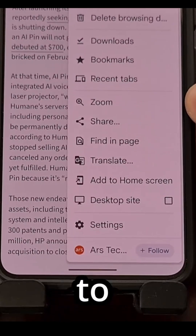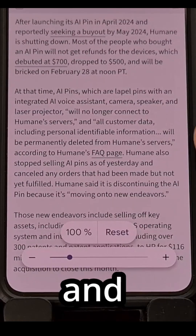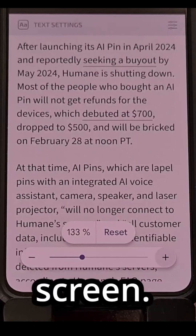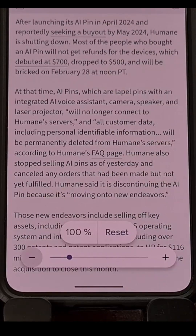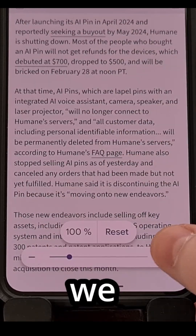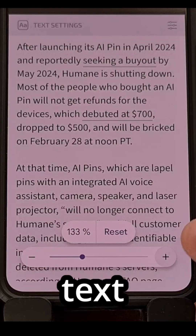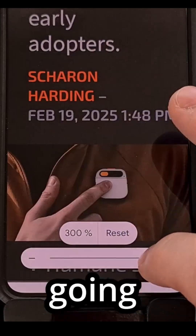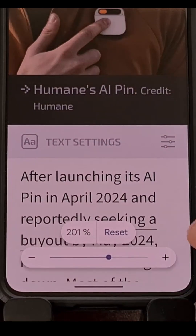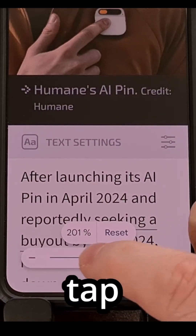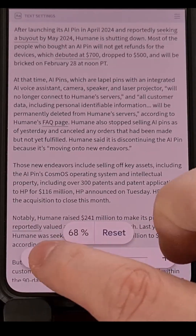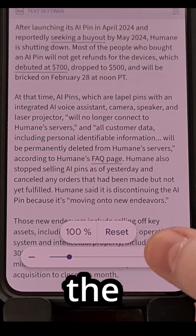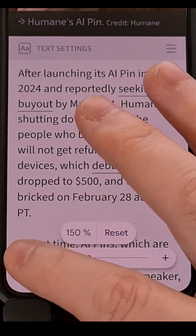All you need to do is tap on zoom and you'll see this user interface element appear on the screen. From here we can adjust the text size by tapping on the plus or minus. We can also use tap-sliding to adjust the text size, and we can reset it back to the default at any time.